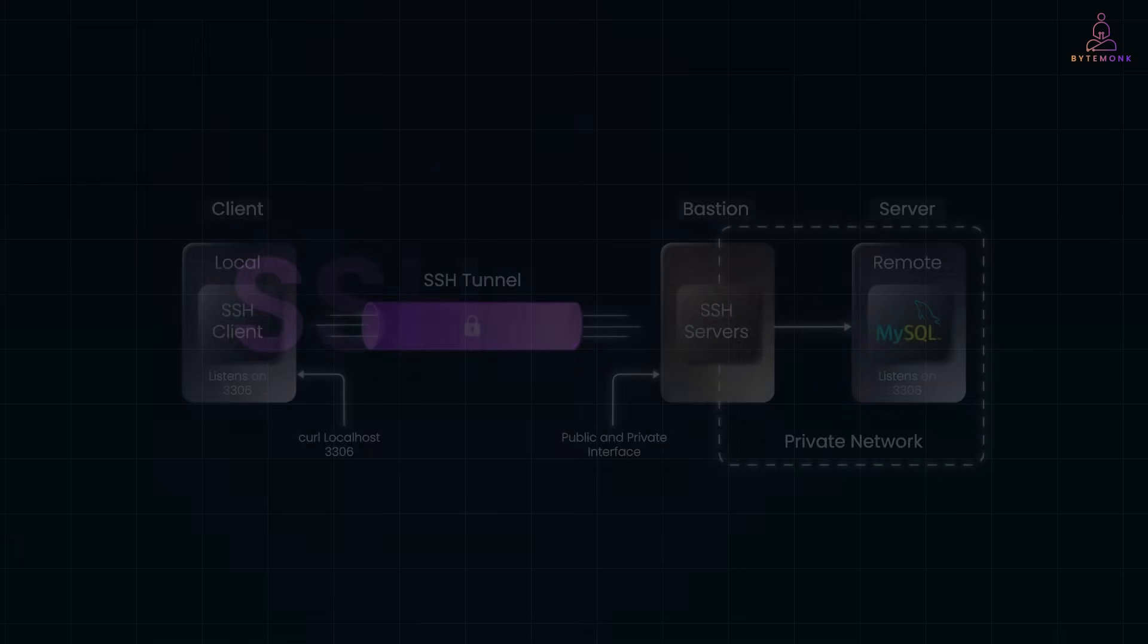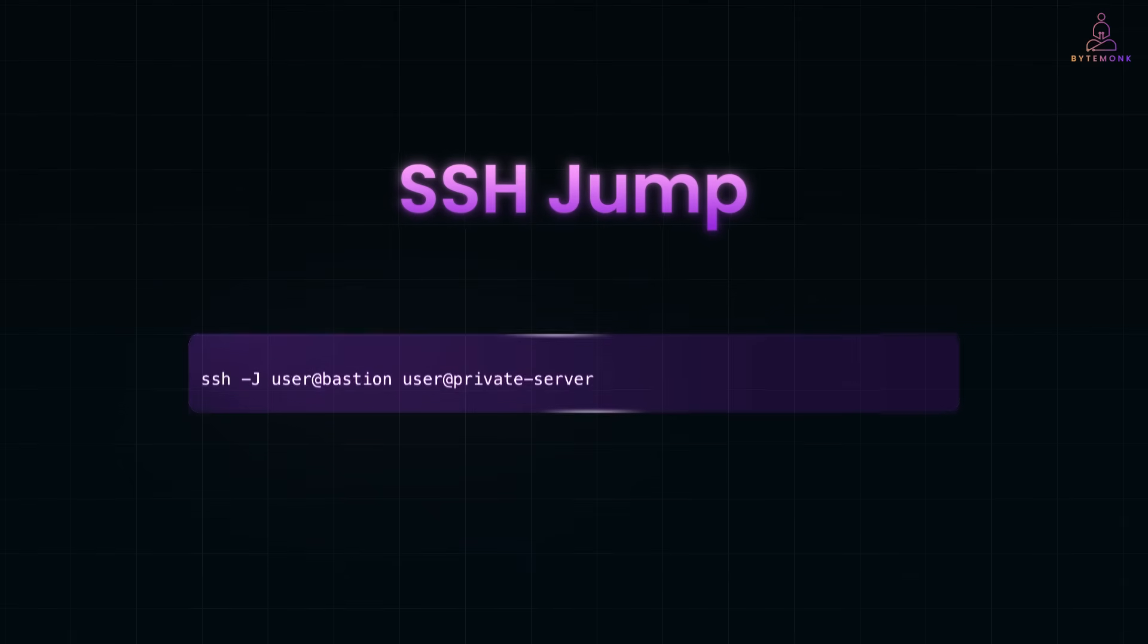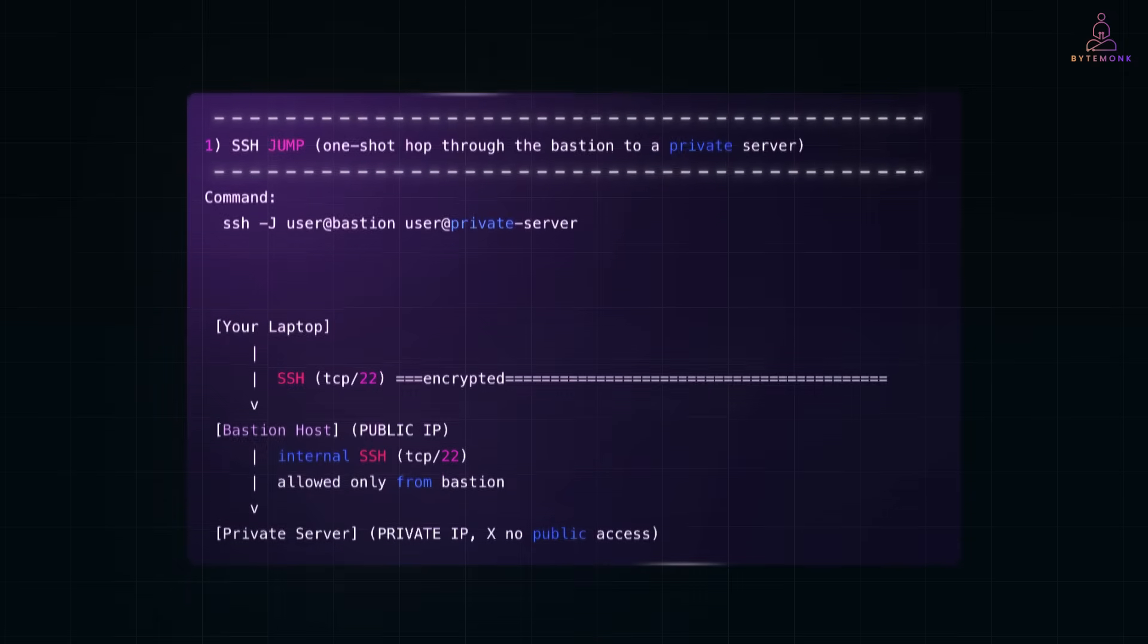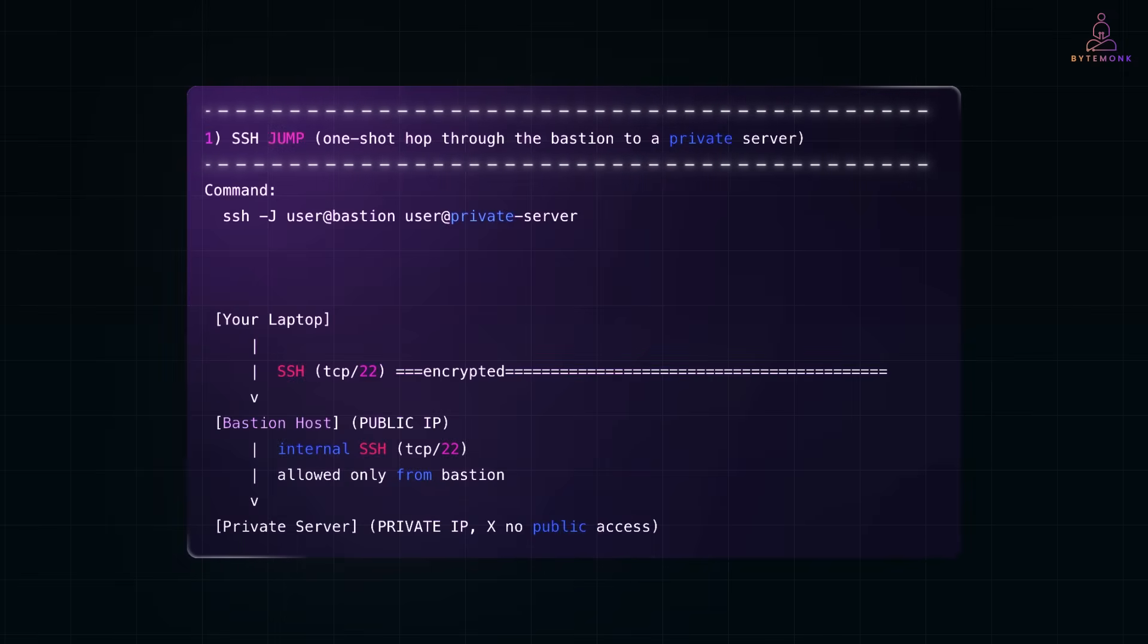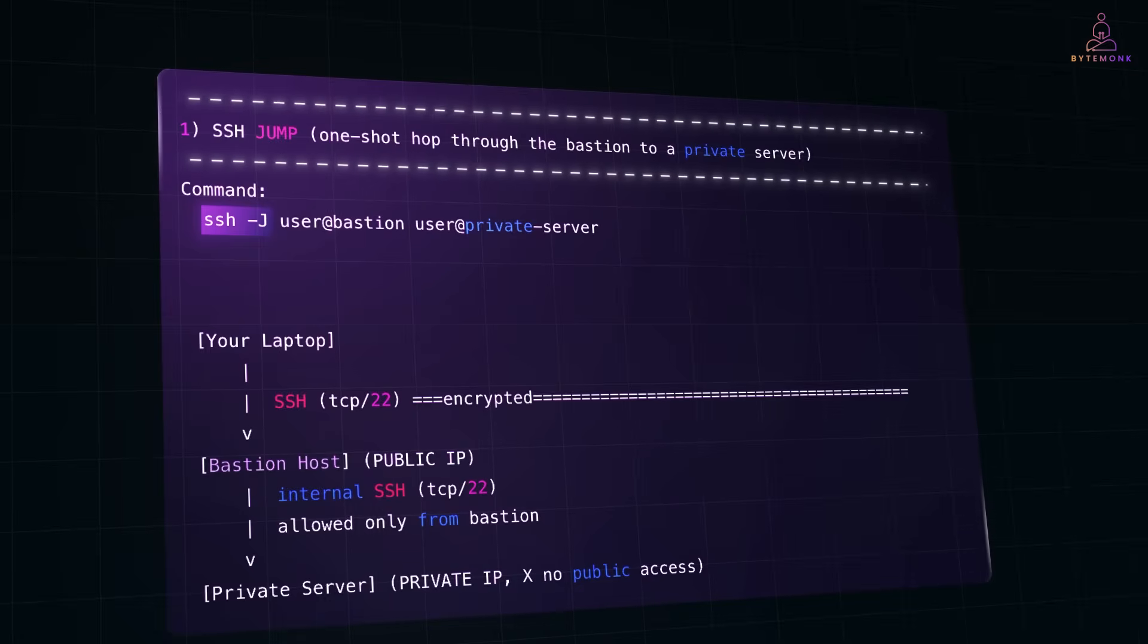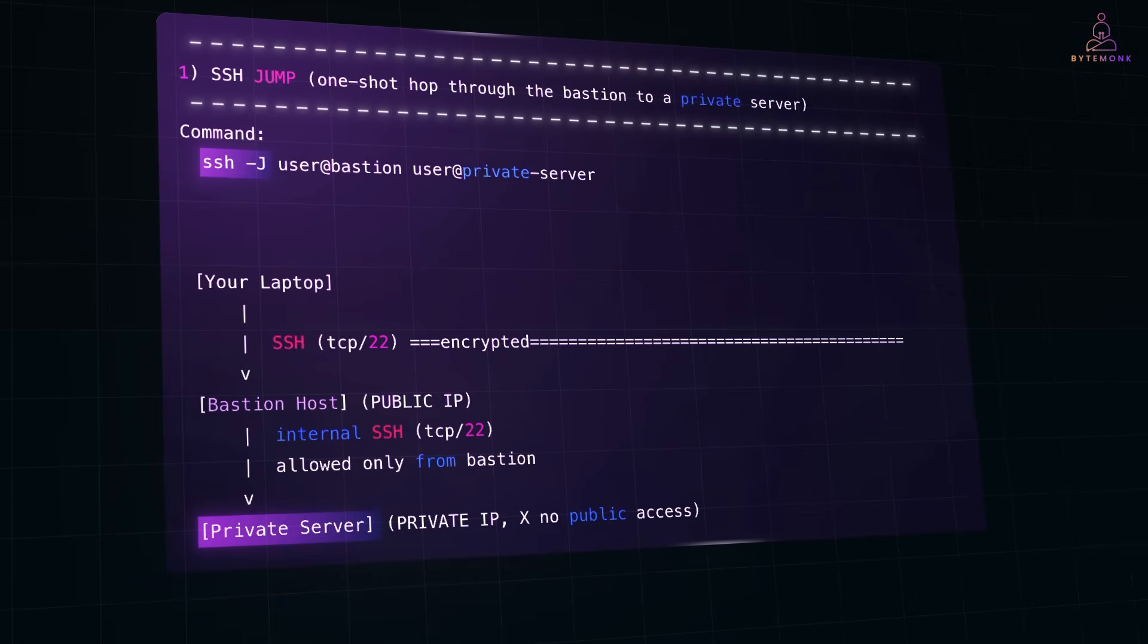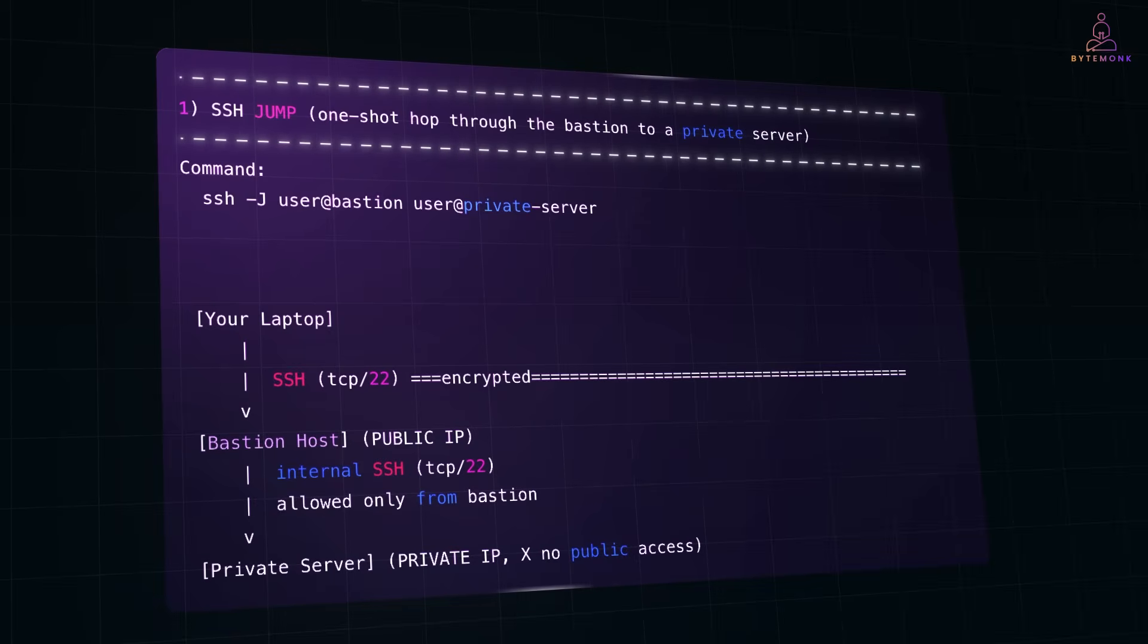First, the SSH jump. Instead of connecting to the bastion then typing another SSH command to reach your target machine, you can do it in one go. It's cleaner, faster, and avoids the awkward double SSH step. For example, you need to log into an internal web server that has no public IP. By using just the hyphen J option, your SSH client hops through the bastion automatically. You just log in once and you're inside.